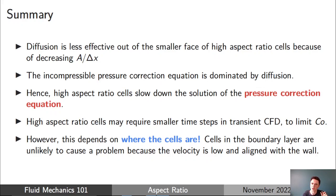High aspect ratio also slows down steady state pressure correction equation solutions. In transient calculations, high aspect ratio cells may increase the Courant number and force smaller time steps. When building your mesh, it's important not only to note the aspect ratio value, but where in the mesh the high aspect ratio cells are and what the flow is doing there. Hopefully this video has given you a better understanding of how to look at your mesh and assess whether high aspect ratio cells will be a problem for your simulation.